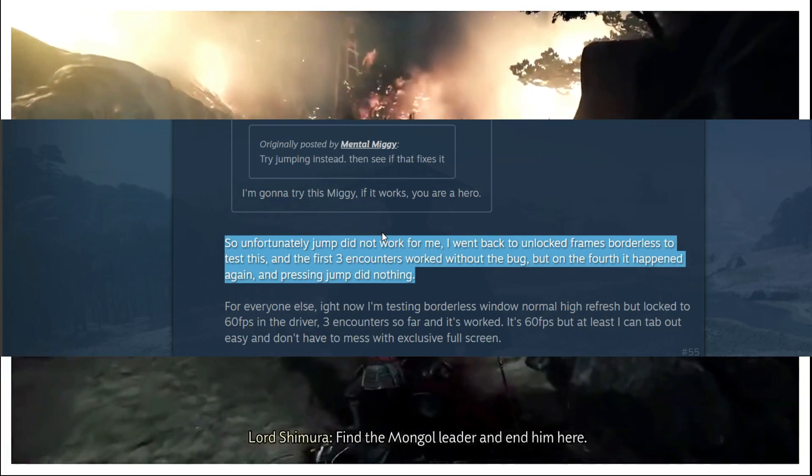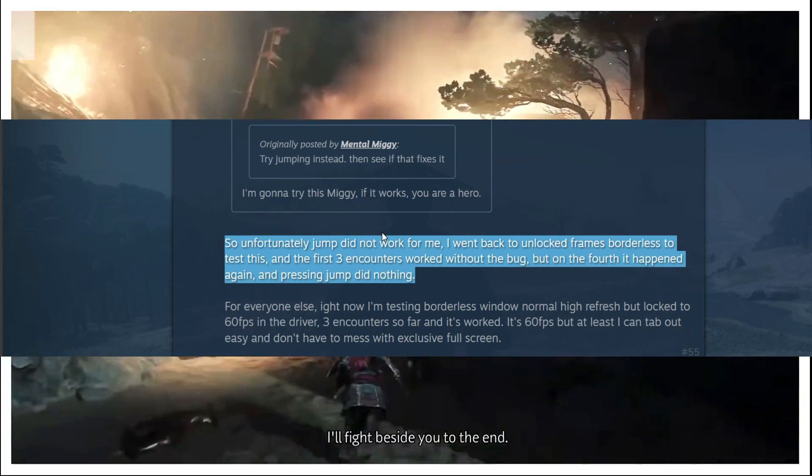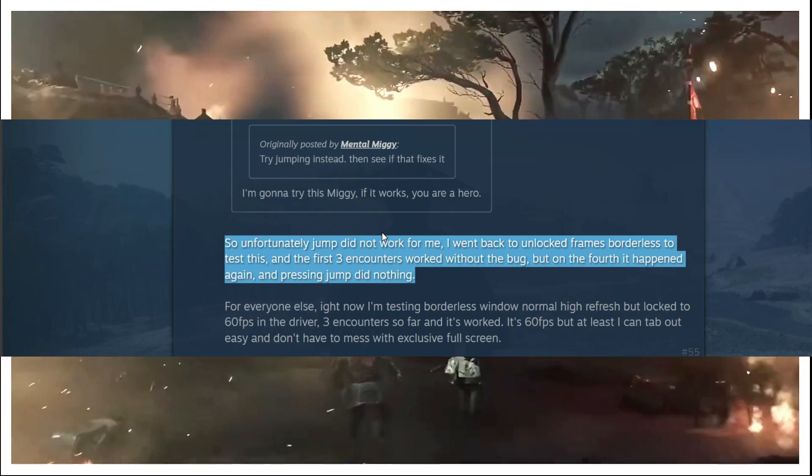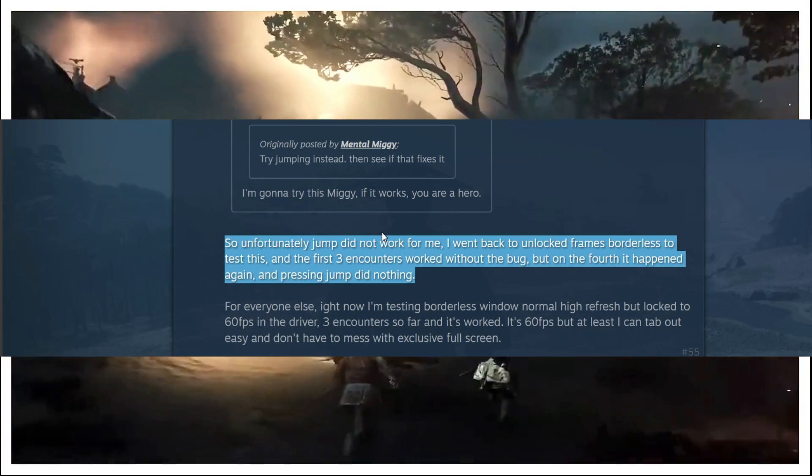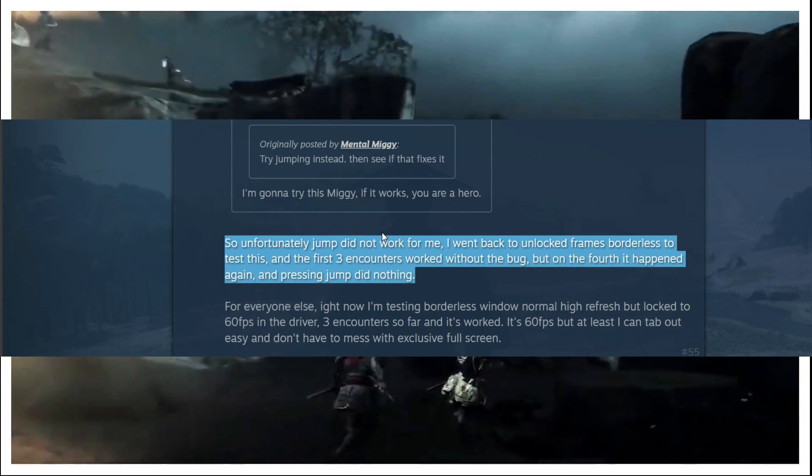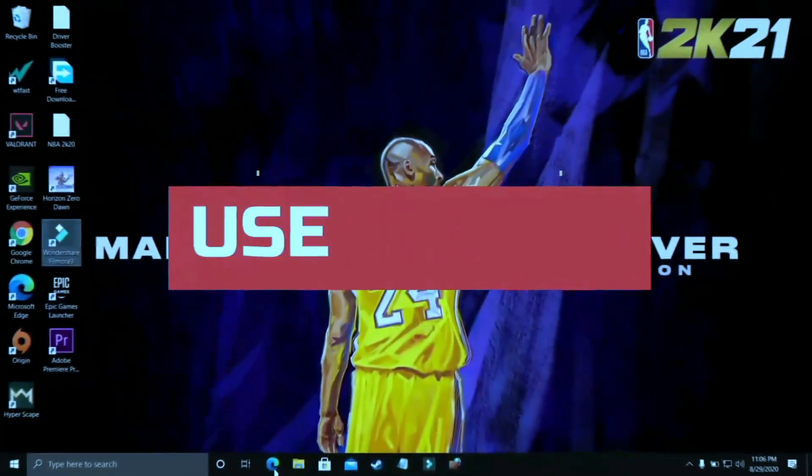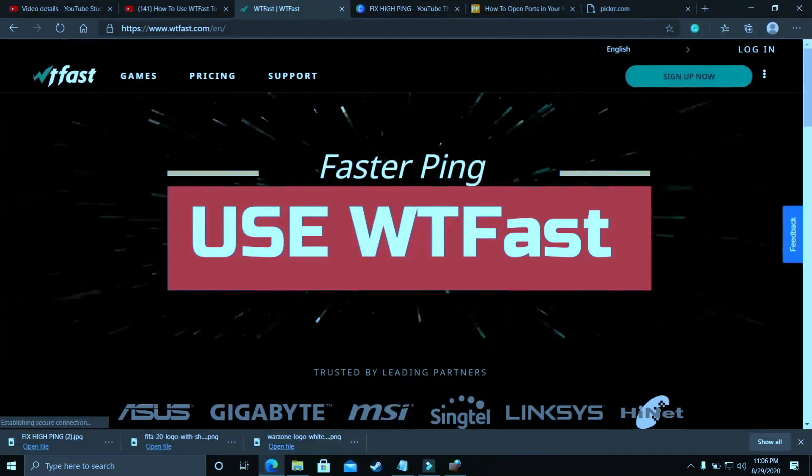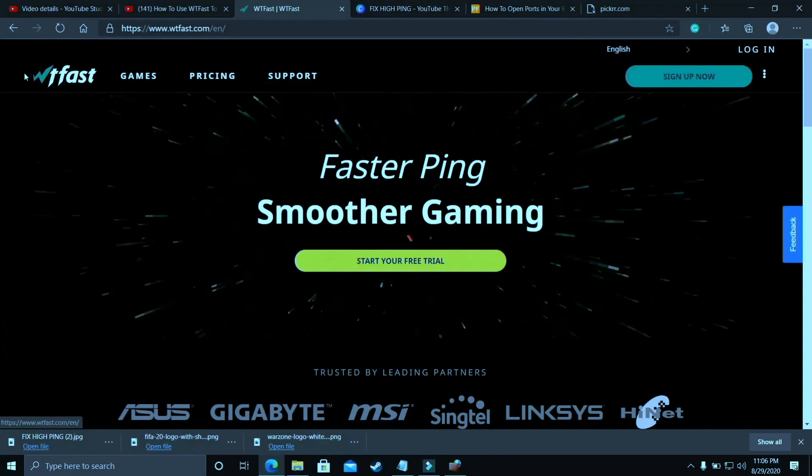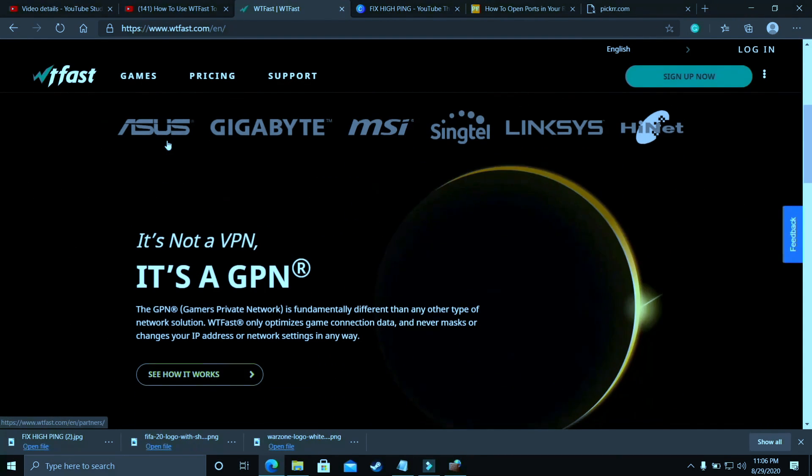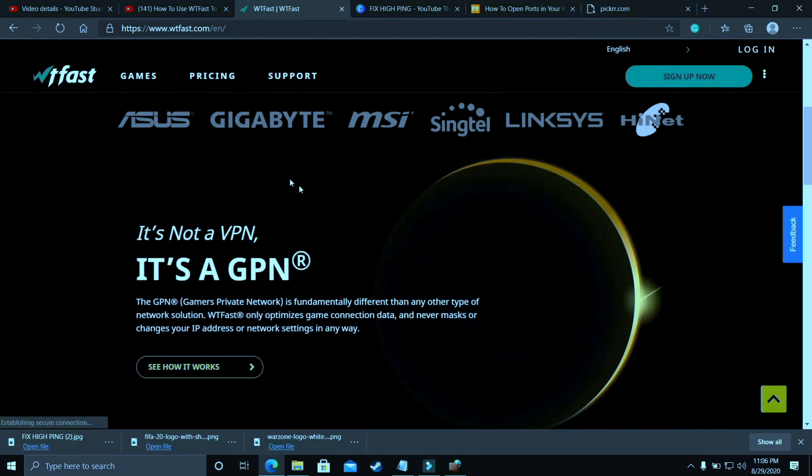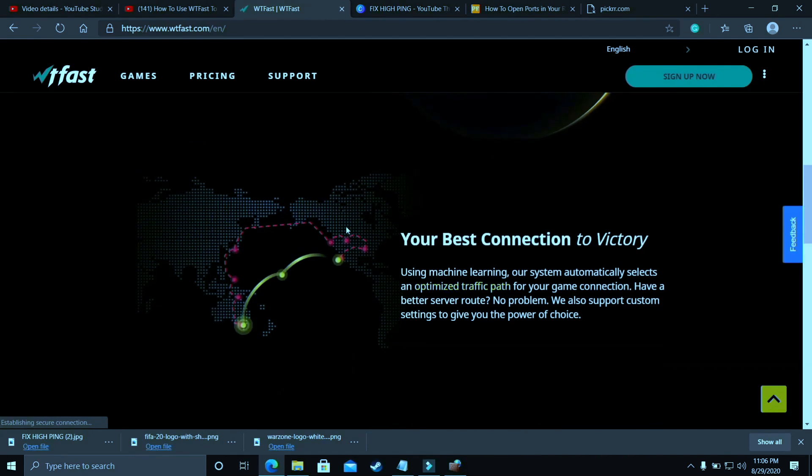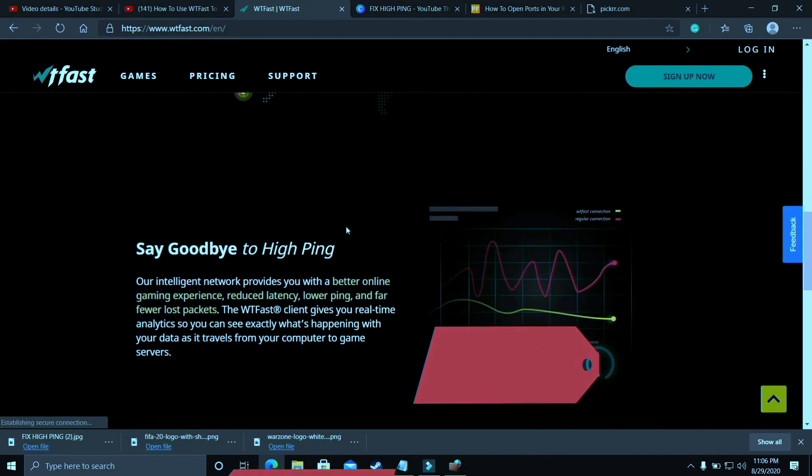And now let's move to the second part of this video where I'm gonna tell you a lot of general solutions that fix this issue for most games. So now let's jump to the second half of the video. The first most basic thing that works for almost everyone is that you should try running your game with the help of WTFast.